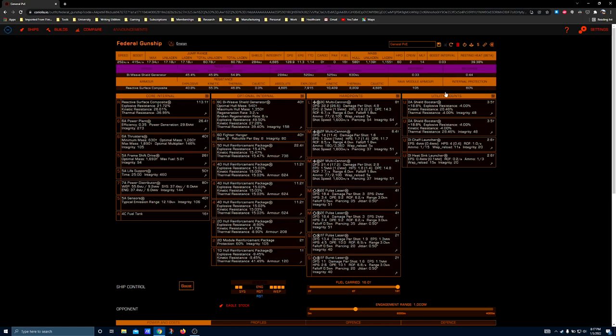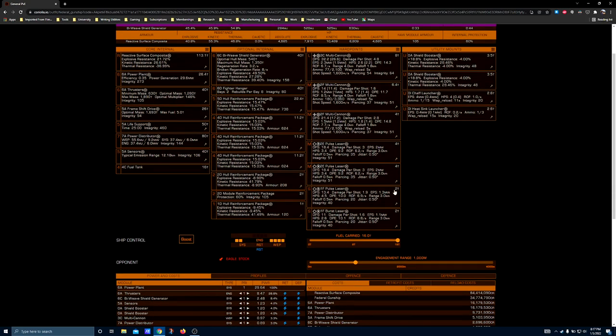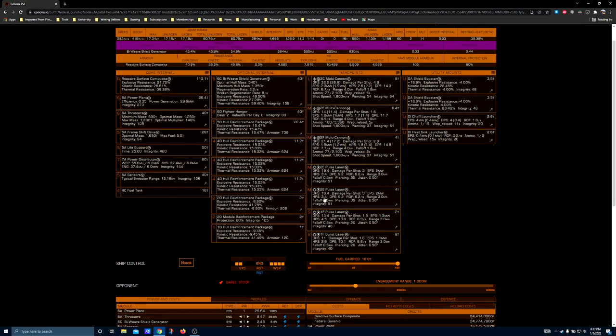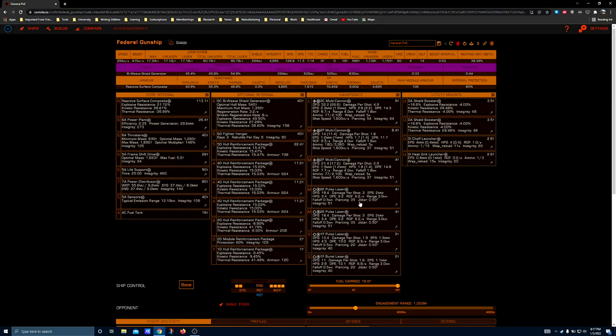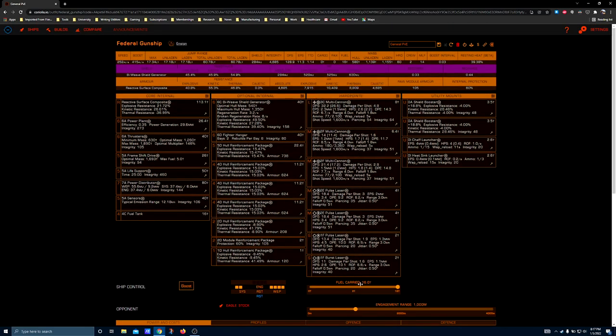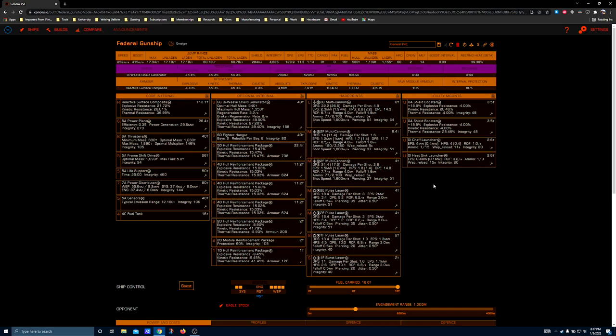Because you don't have to worry about spending a ton of money on them and you don't have to worry about whether or not your ship's capacitor can manage them. Sometimes you play with the mixes to get the balance just right, but the Federal Gunship's got so much headroom we're running four pulse lasers and three multi cannons with the large and two mediums being where I put the multi cannons and then the rest are the pulse lasers.